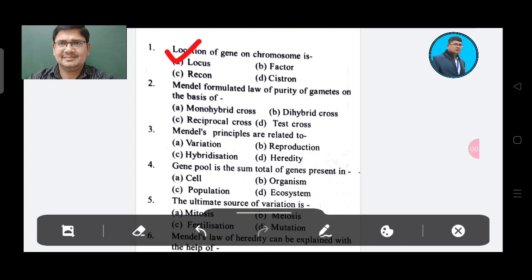Question 2: Mendel formulated the law of purity of genetics on the basis of — Option A: Mono-hybrid cross, Option B: Di-hybrid cross, Option C: Reciprocal cross, Option D: Test cross. The answer is Option A, Mono-hybrid cross.